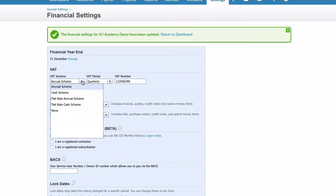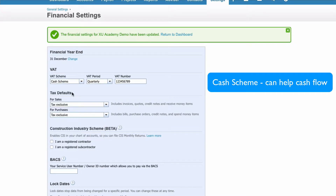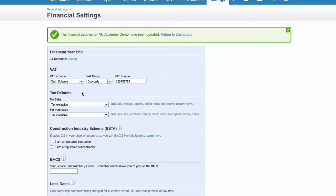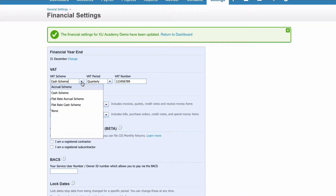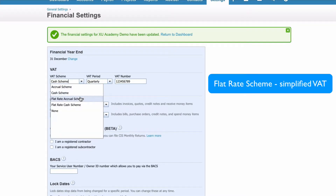The third option is cash scheme. Again, the chances are you will be quarterly, and you would enter your VAT number. The fourth option is flat rate scheme, which can be accrual, which is standard, or cash.